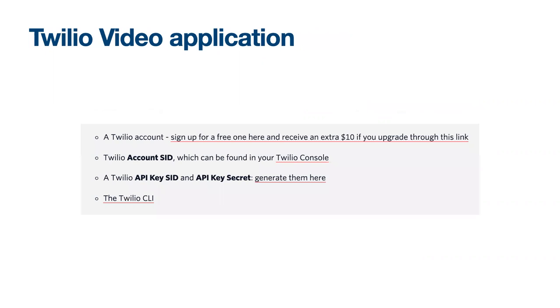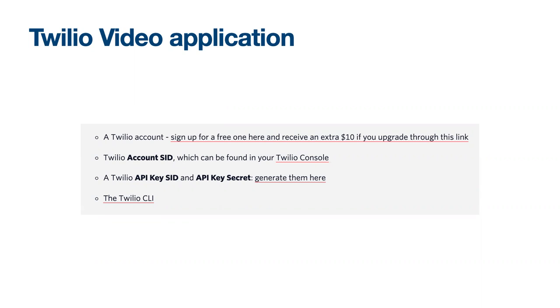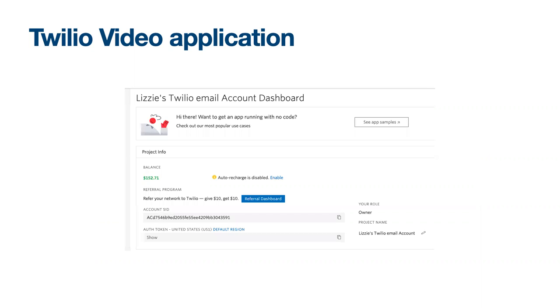So to get started we will need a Twilio video application and just like coming to Serverless Days here's a promo code for tutorial credits so you don't need to use your money. You can send text messages, phone calls, video calls like this and more. The code is Serverless Days 2021 and with the Twilio account you'll need an account SID, API key SID and API key secret. You can generate them at links that'll be dropped in the chat, found in your Twilio account console.